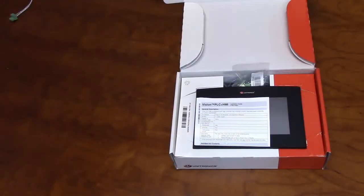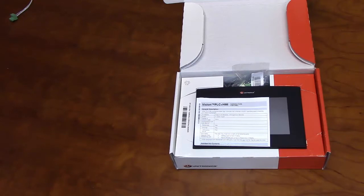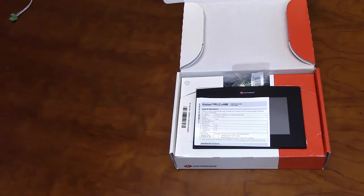Hello and welcome to our Unitronics product overview. In this video we will go over some of the features of our V700 PLC and HMI unit.